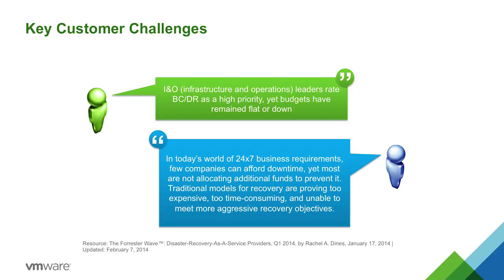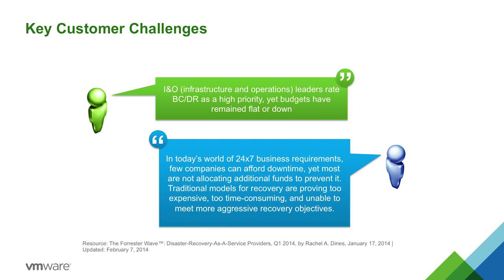So with vCloud Air, the two quotes that I think drive a lot of the opportunities that we had seen up until now, that we find very compelling. These are two quotes from a recent Forrester Wave report. And it says that infrastructure and operation leaders rate BCDR as a high priority, yet budgets have remained flat or down. So how do you correlate those, right? Really high priority, but we're not going to spend money on it. And the second quote talks about in today's world of 24-7 business requirements, few companies can afford downtime, yet most are not allocating additional funds to prevent it. So everybody knows it's critical, but the budgets don't exist to cover the whole workspace.